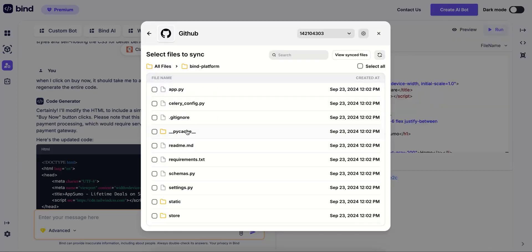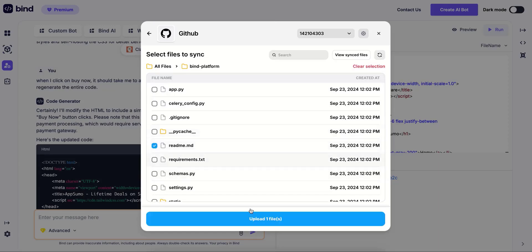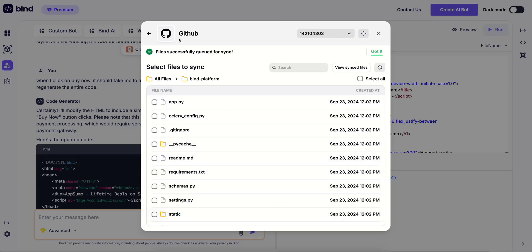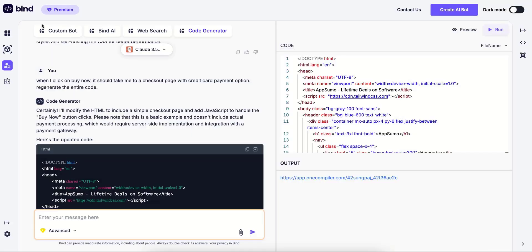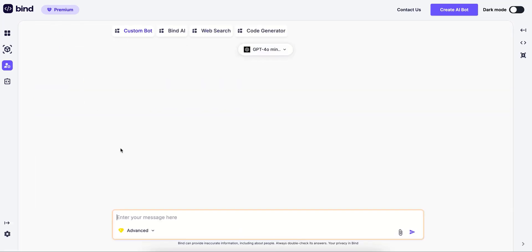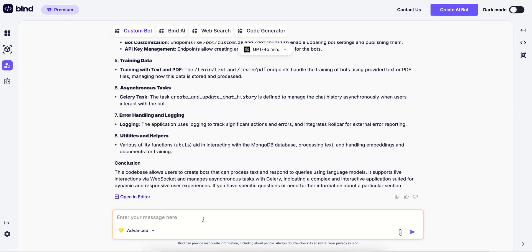Once that is done, you can select the files which you want to sync and Bind will automatically create a custom bot for you. You can find it here. In the custom bot, you can ask questions on your own data. As an example,